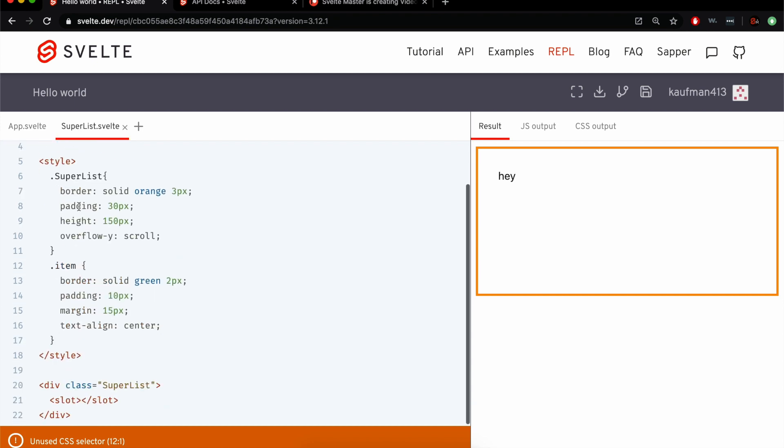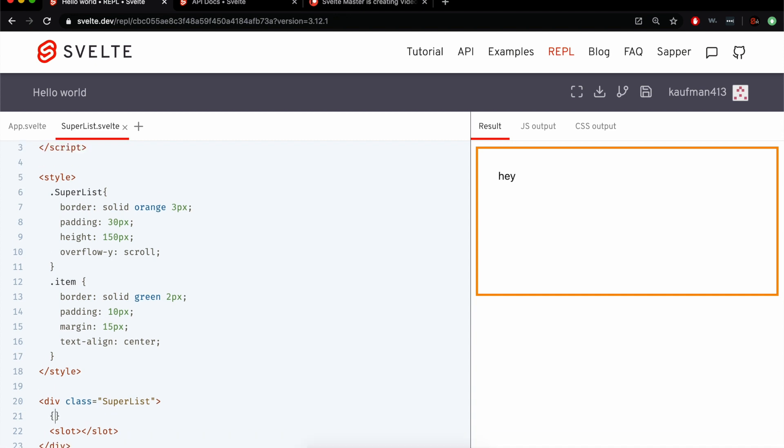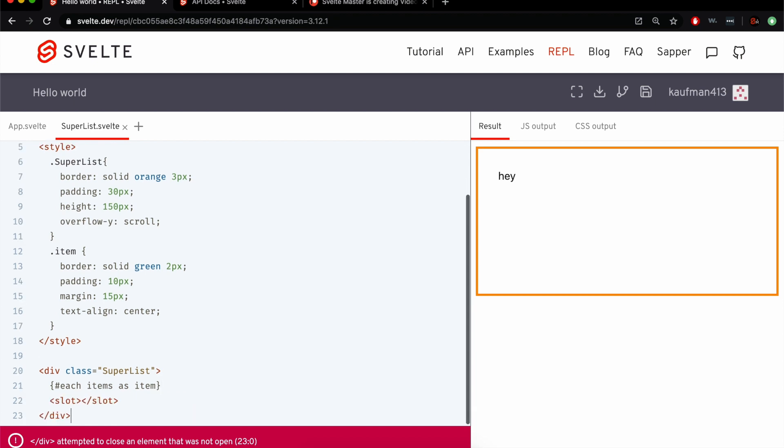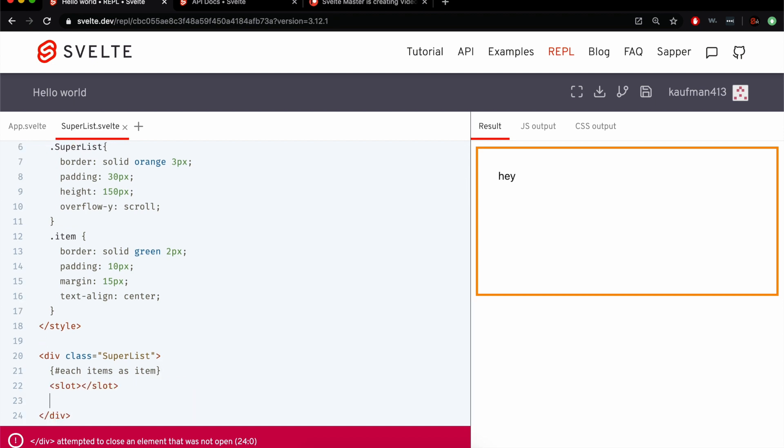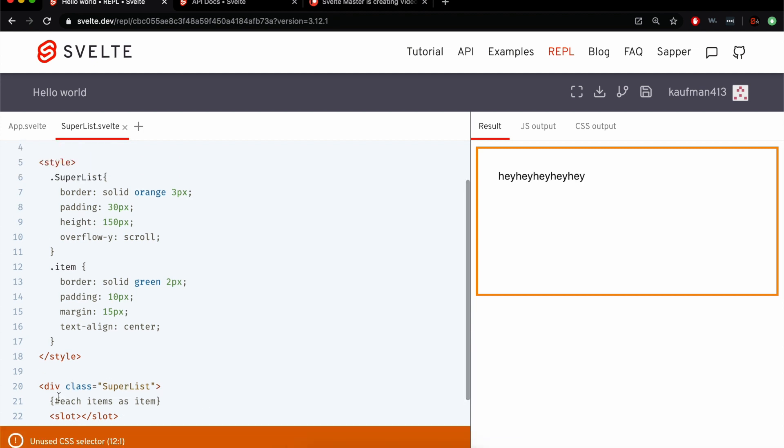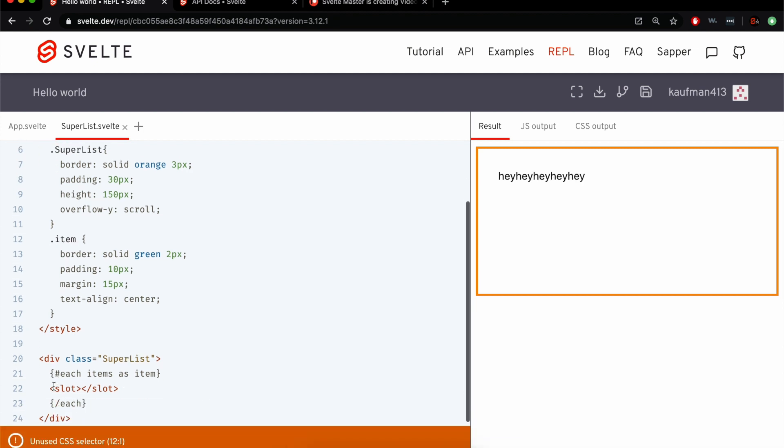But now let's say we want to use a slot for each item in the list. So we're going to each items as item, we're going to loop through all of the items, like this, and we're going to put a slot there.